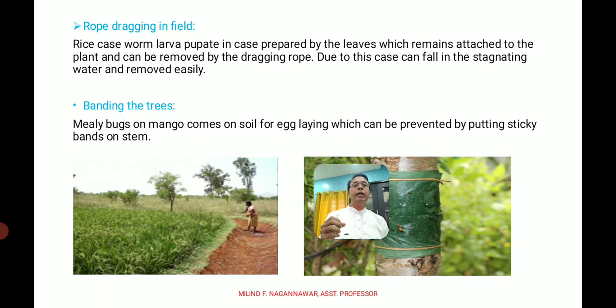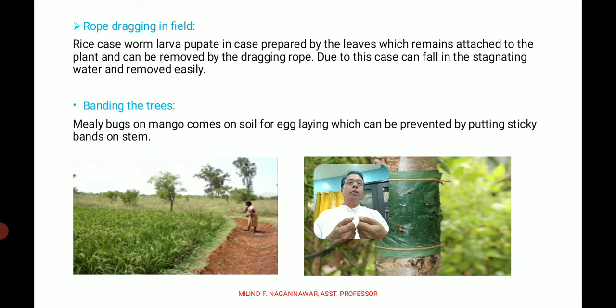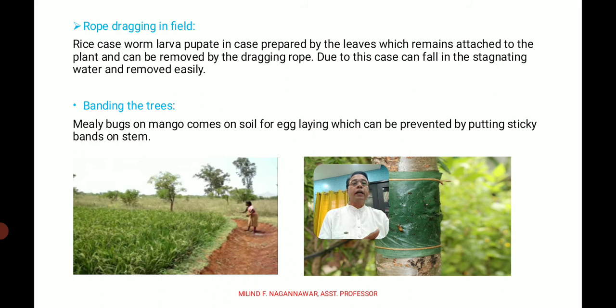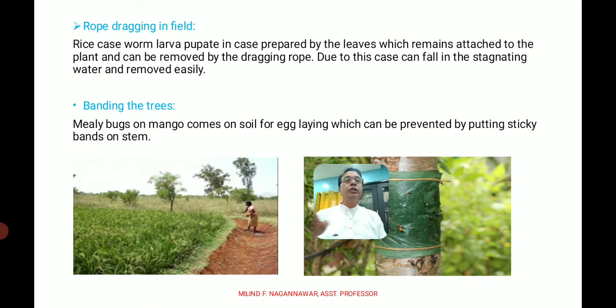Rope dragging in the field is another method. The rice case worm larva pupates and is present on rice leaves. In this method, a long rope is held at both ends by two persons who drag it across the rice leaves, disturbing and dislodging the larvae or pests attached to those leaves. This is called the rope dragging method.